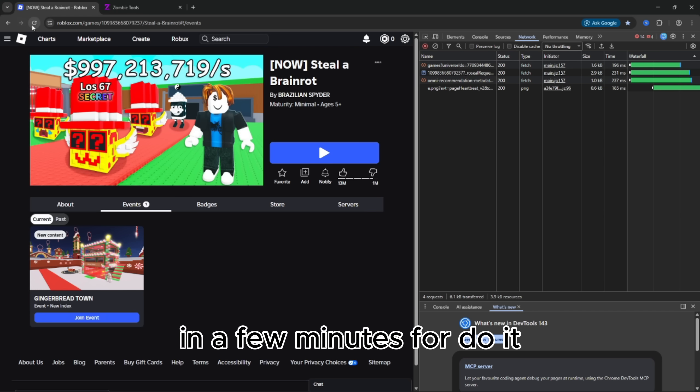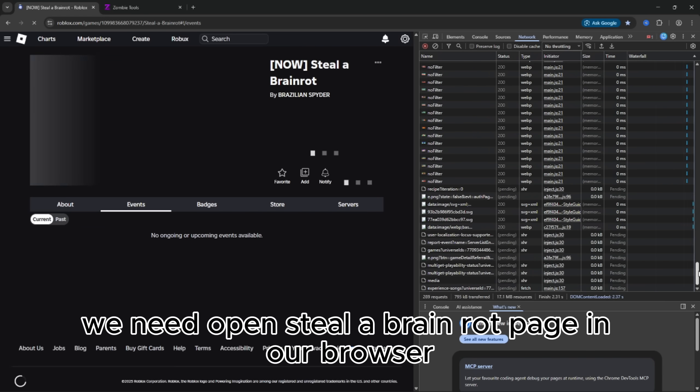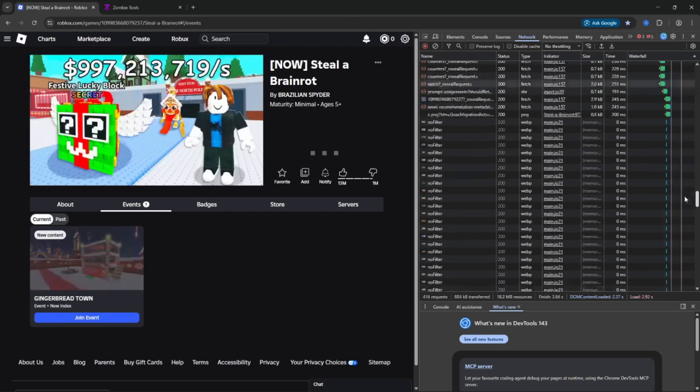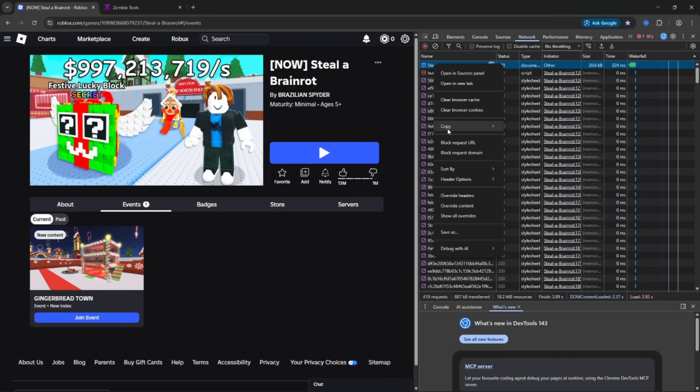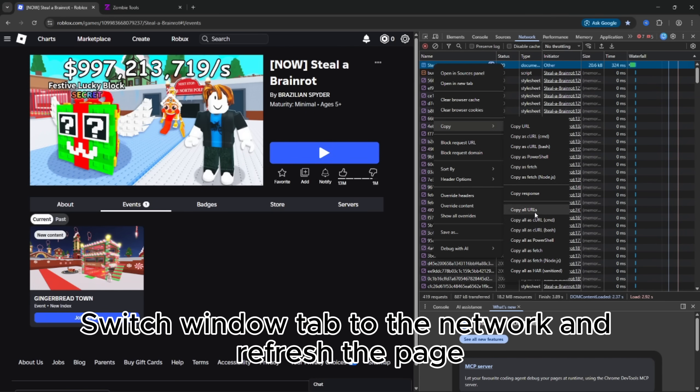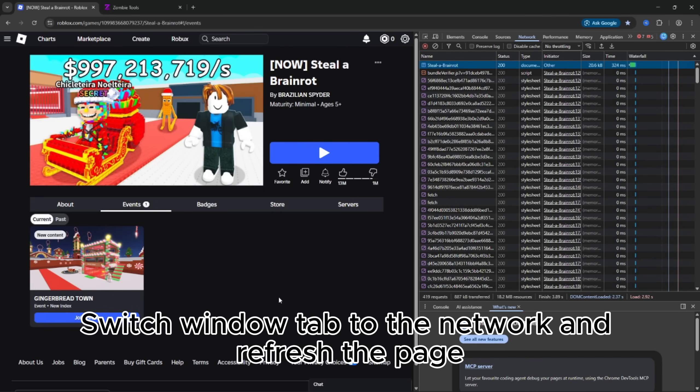To do it, we need to open Steal a Brain Rot page in our browser and press right click, choose inspect, switch window tab to the network, and refresh the page.